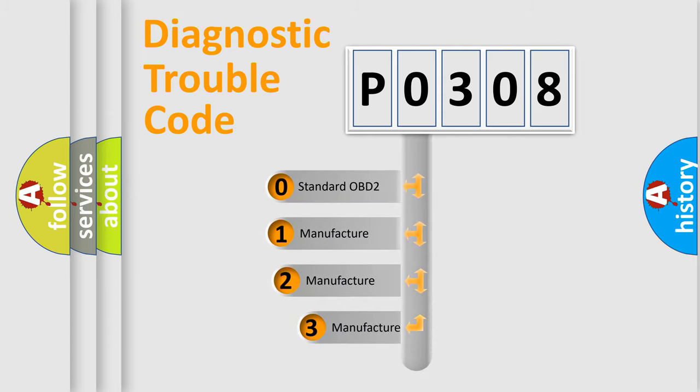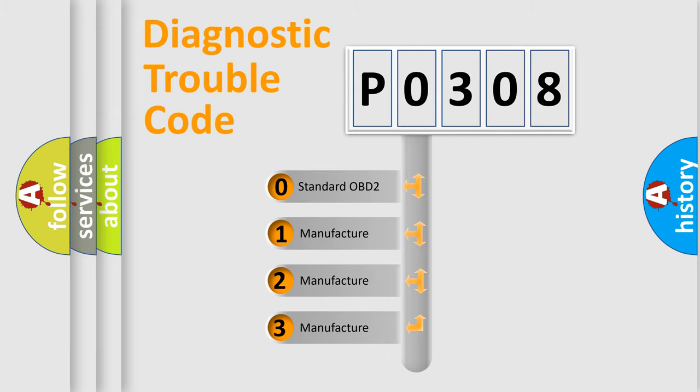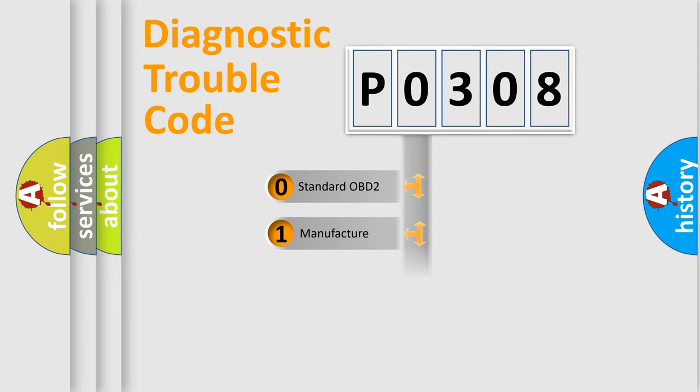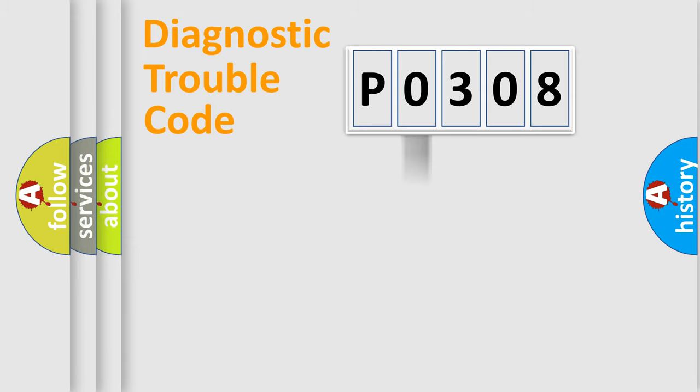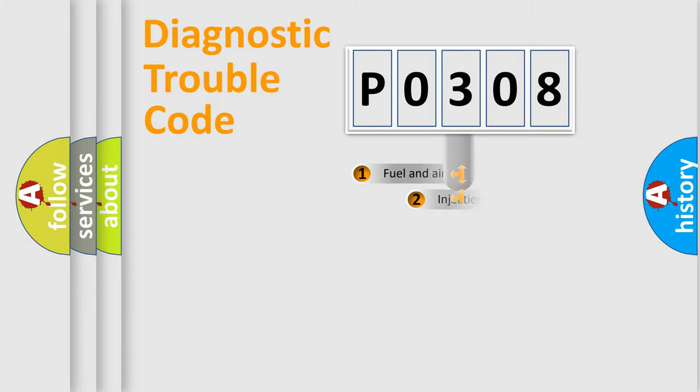If the second character is expressed as zero, it is a standardized error. In the case of numbers 1, 2, 3, it is a manufacturer-specific expression of the car-specific error.